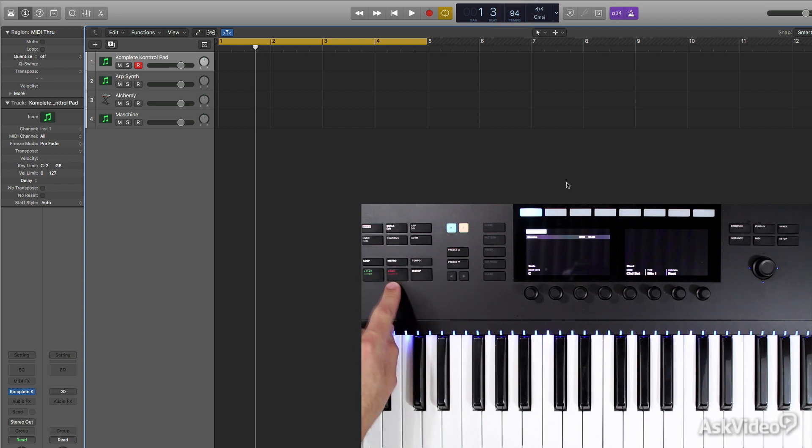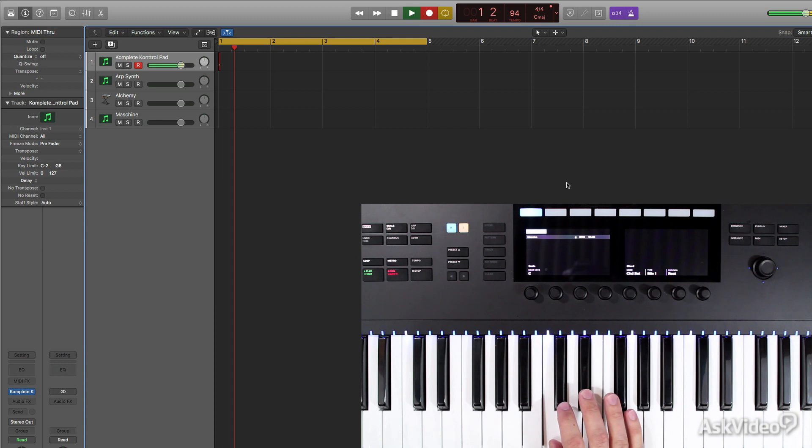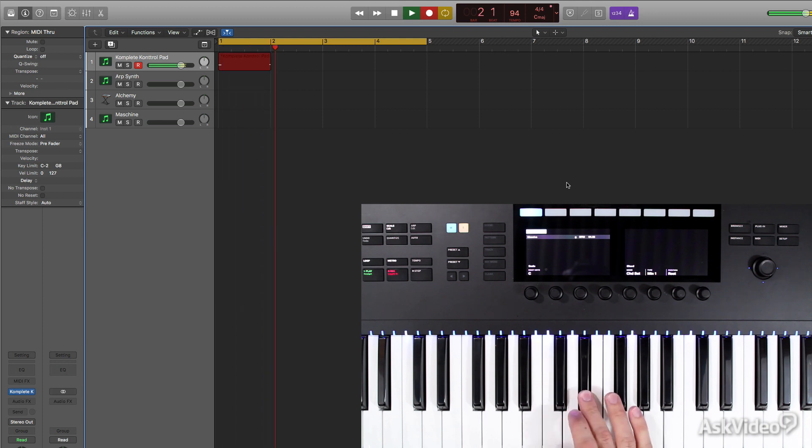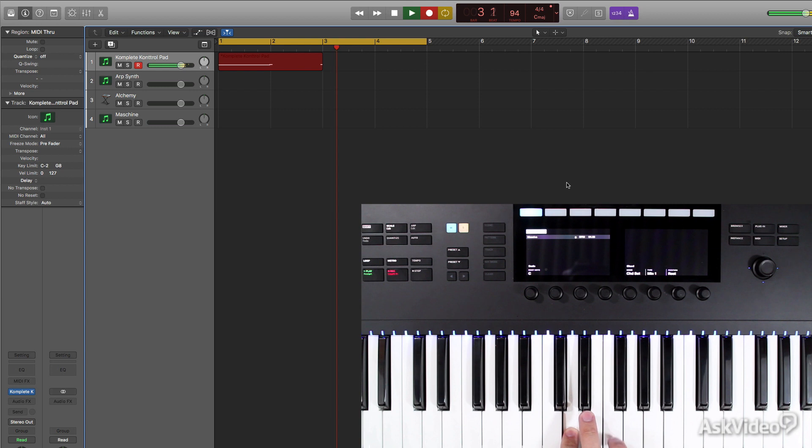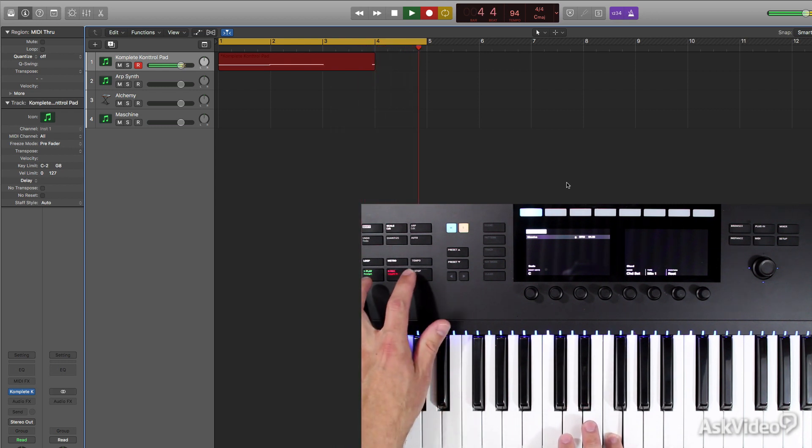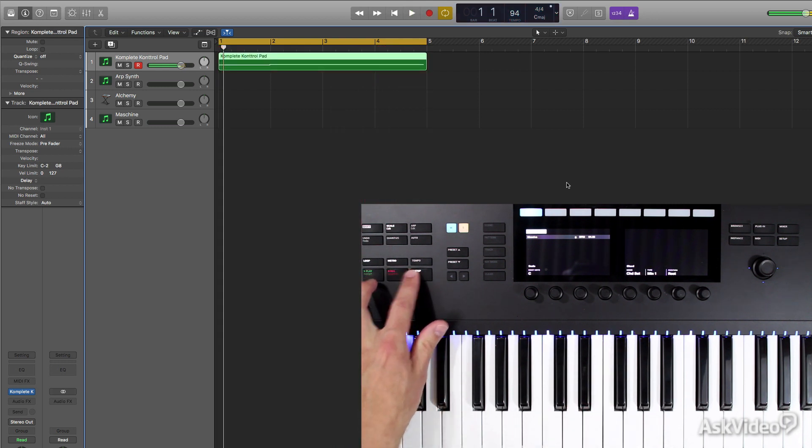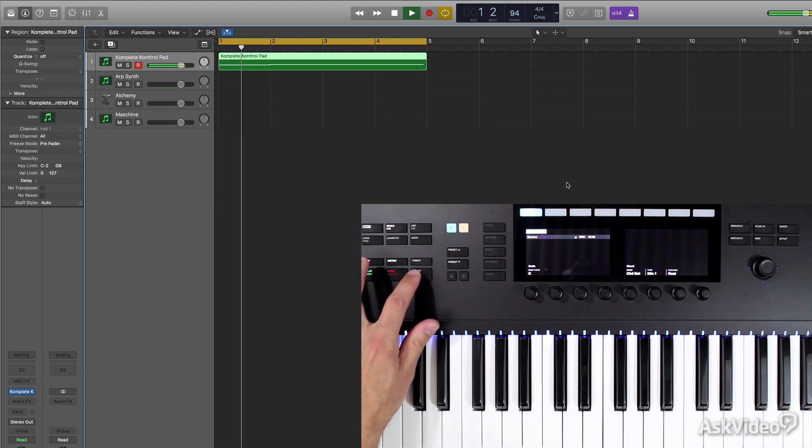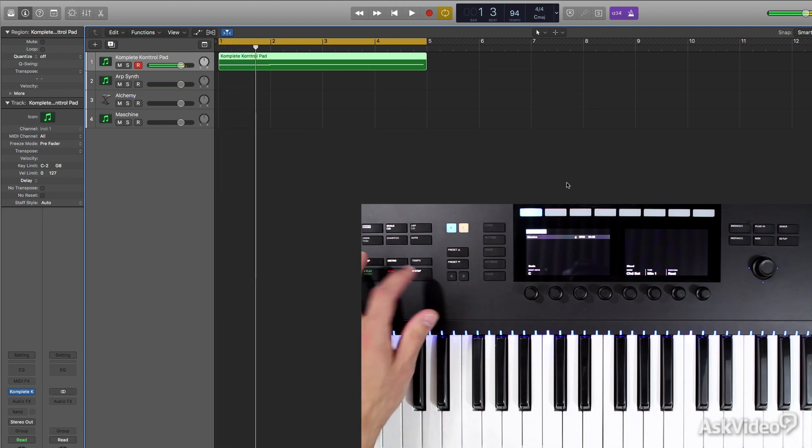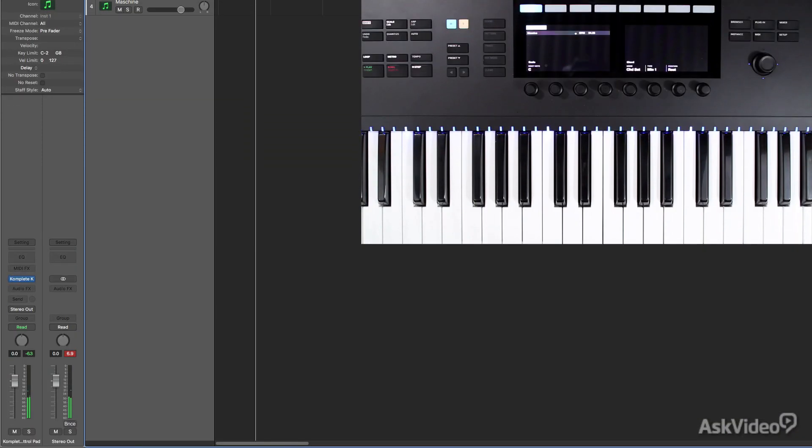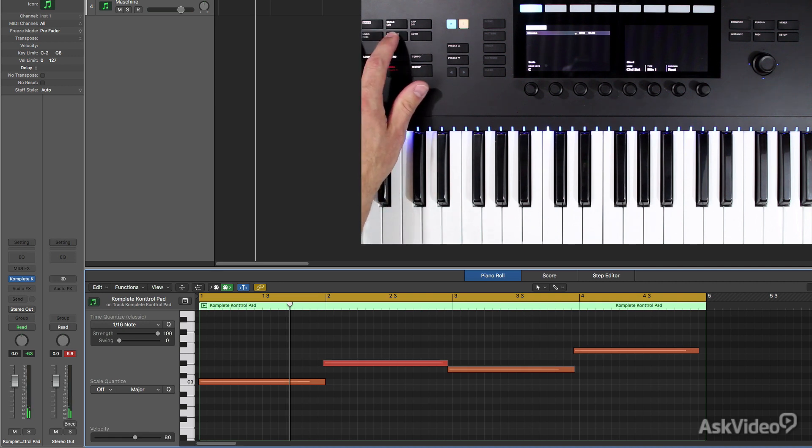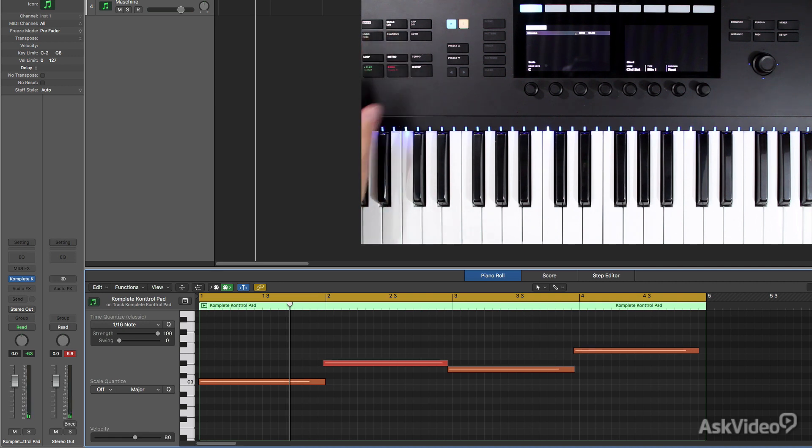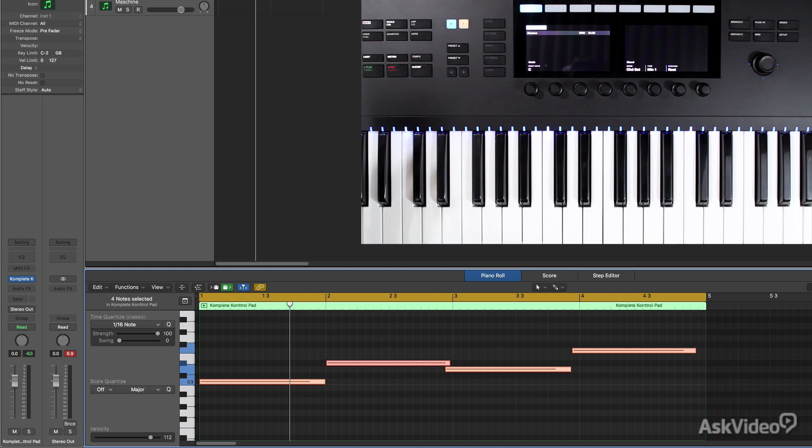We'll hit record, which will give us a count in. And we're off and running. Now, if we look at the region, we can even make sure to quantize everything immediately. Let's just select the notes, hit quantize, and then I am locked into the groove just how I need.